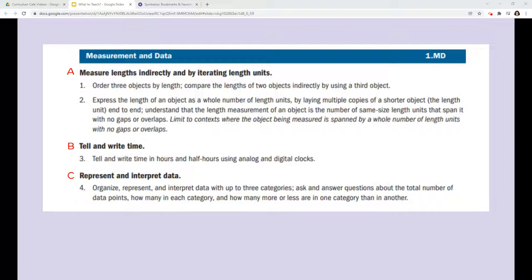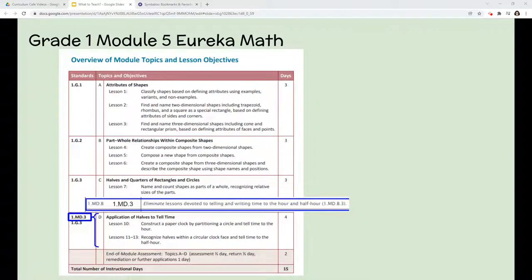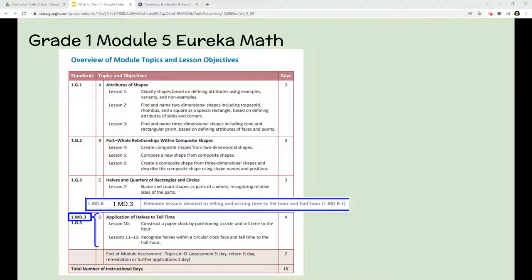Standards 1 and 2 would be considered part of 1.MD.A. So now that I know what standards fall under each cluster — in this case B — I can look at my Eureka modules to find the lessons that include this standard. For this example, 1.MD.3 is found in Module 5, Topic D. Since the priority content stated to eliminate lessons devoted to telling and writing time to the hour and half hour, I know that I can either skip lessons 10 through 13 or reduce the number of days I spend on it, depending on how much time I need to save for other content. I could also replace some fluency activities within the next few lessons and teach these concepts in short 10 to 15 minute increments each day before teaching any other lesson I need to focus on.